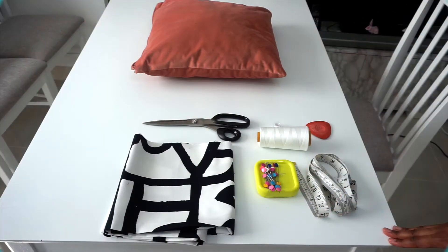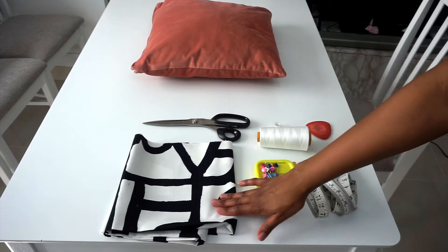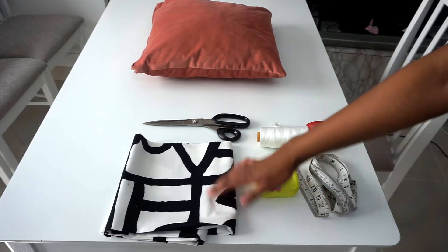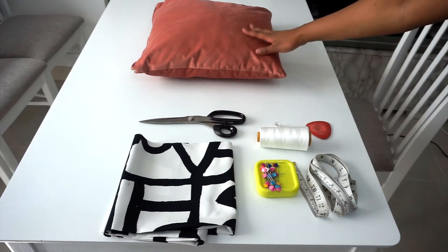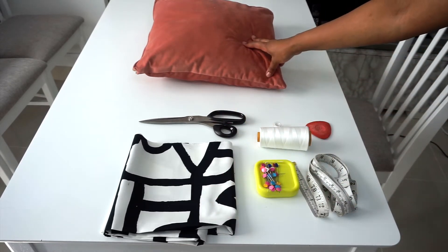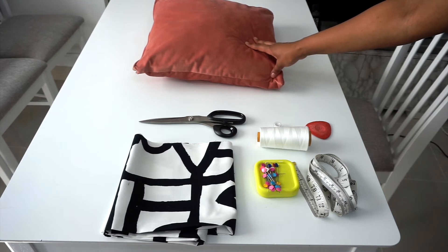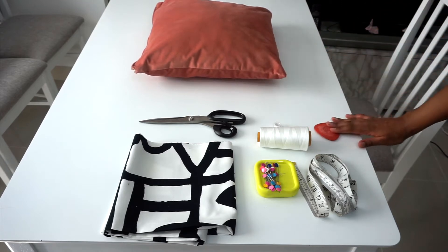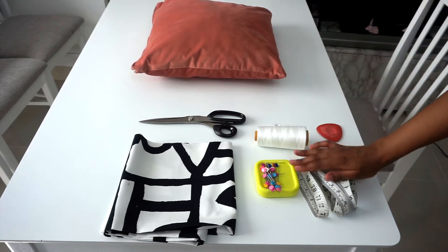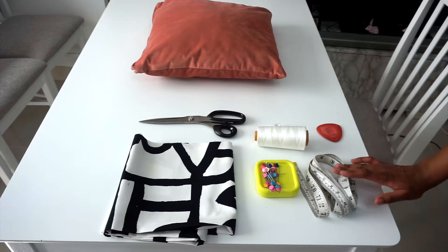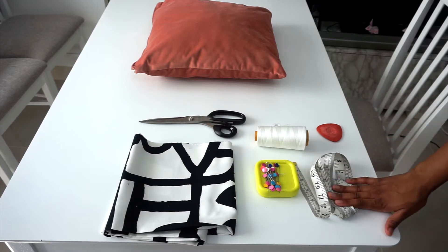These are the supplies that you need for this project: fabric of your choice, some scissors, a cushion to measure, your fabric marker, thread, some pins, and tape measure.